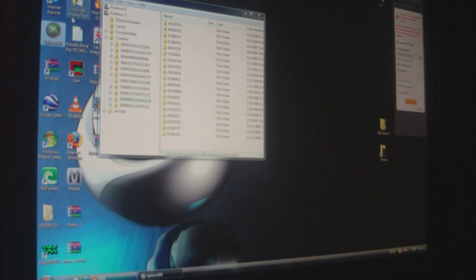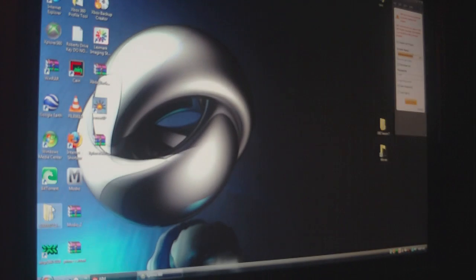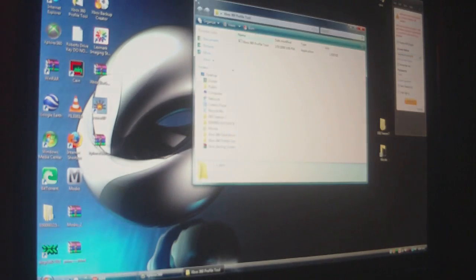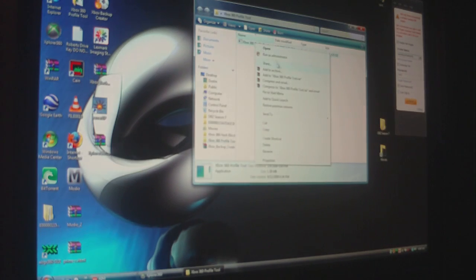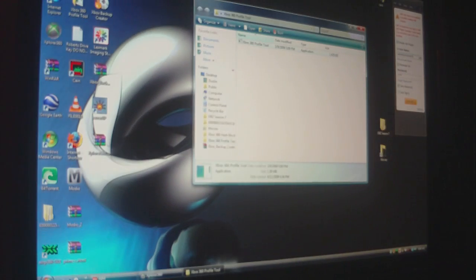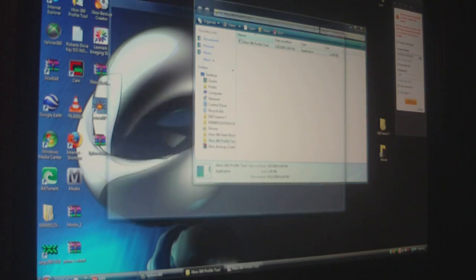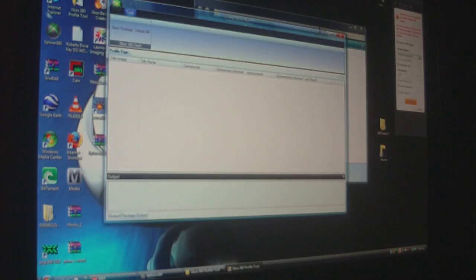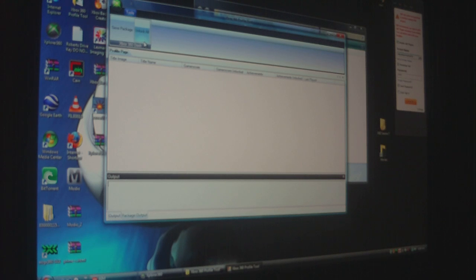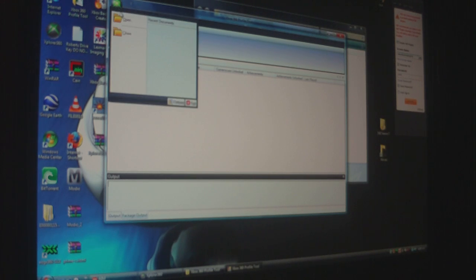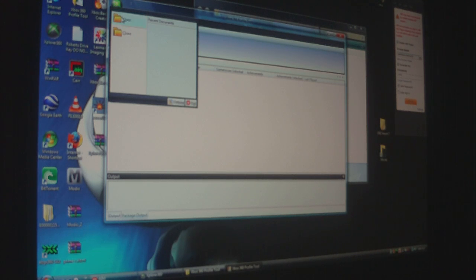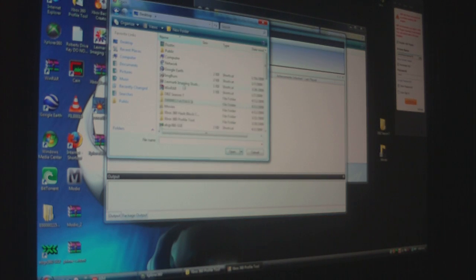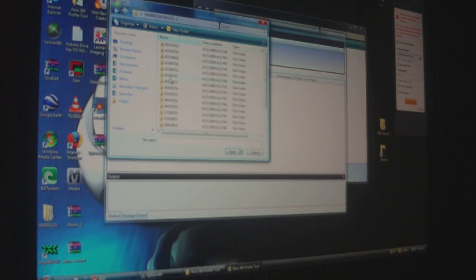Now minimize this and open up Xbox 360 Profile Tool. Right-click and run as admin on that also. On here, this is what unlocks all the achievements for your games. Click on the big X up here at the top, click on open.